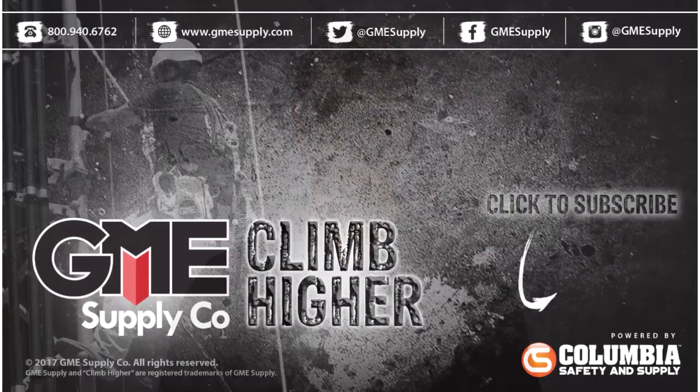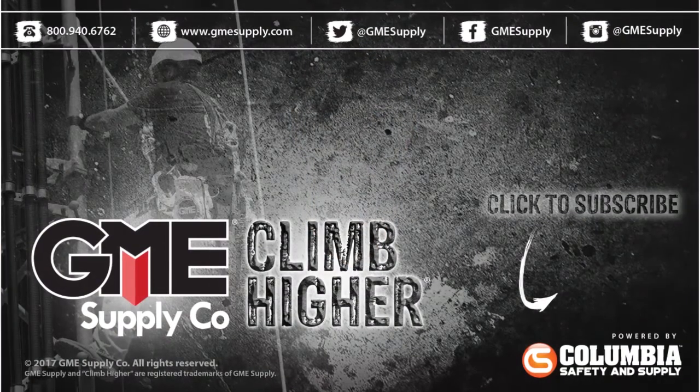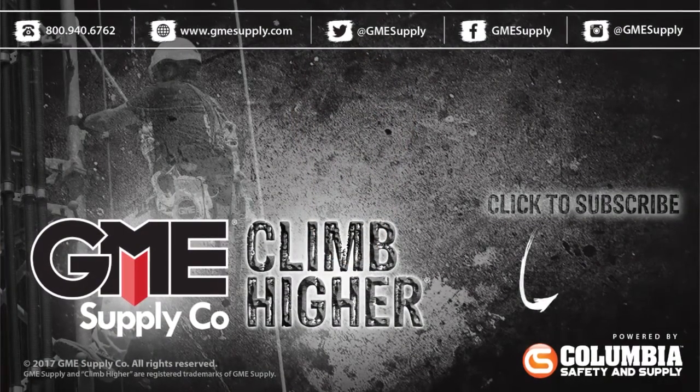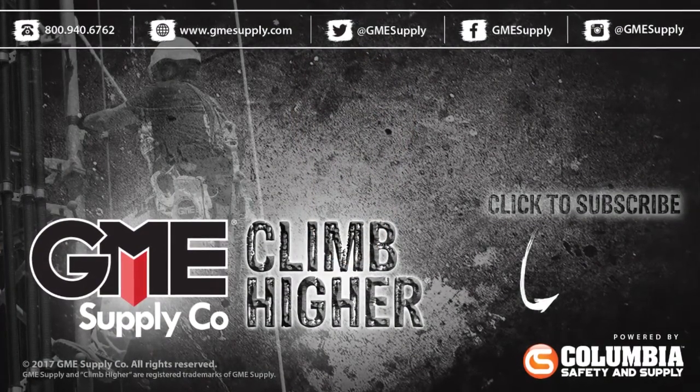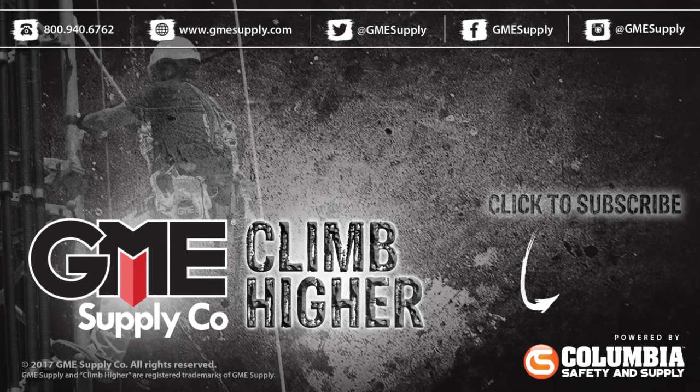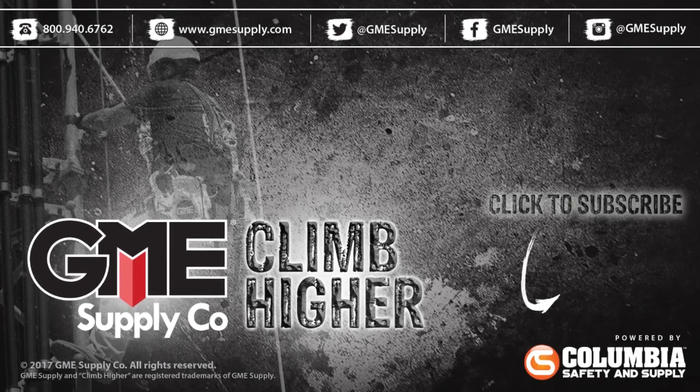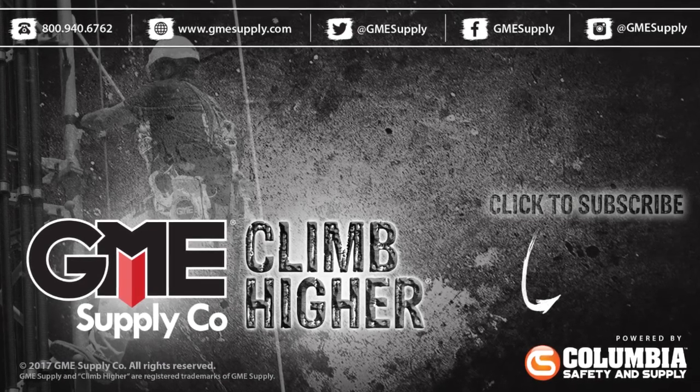For an extensive selection of tech tools and gadgets, visit gmesupply.com. Also, be sure to subscribe to our YouTube channel for all of our latest videos, and follow us on Instagram, Twitter, and Facebook.